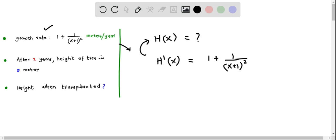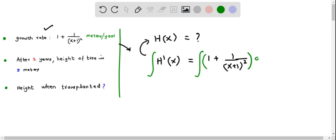Basically, we have to integrate both sides to get the h of x function. So integrating both sides, on the left we have h prime of x times dx. Since h prime of x represents the derivative of h of x, integrating a derivative function gives us back the original function, that is h of x.